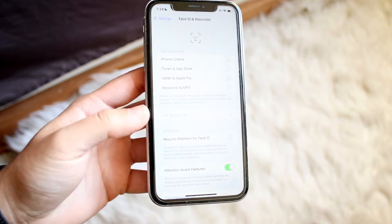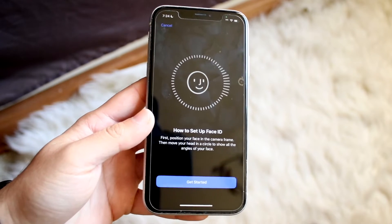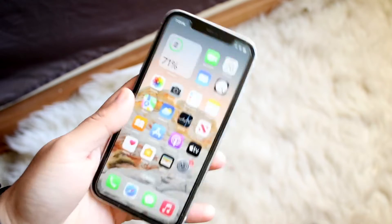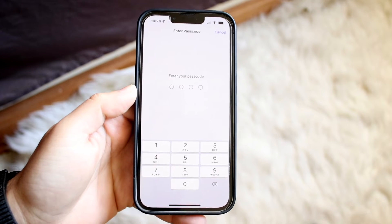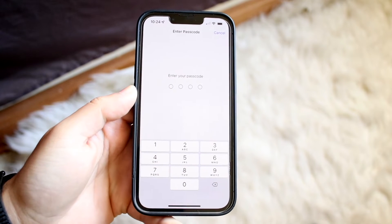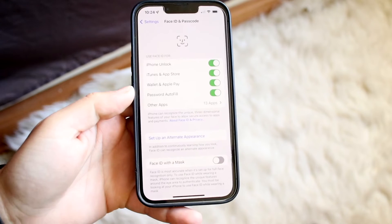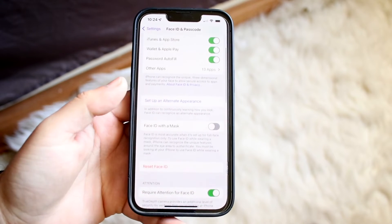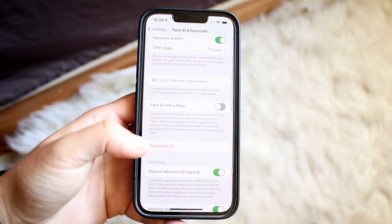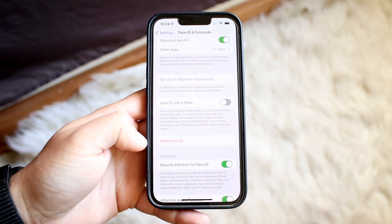On this device I can click Set Up Face ID for the first time to set it up. On my personal phone, going into the same area of Face ID and Passcode, it's going to prompt you to type in your passcode. Once it's typed in, if you want to reset Face ID there's a button that will allow you to do that.